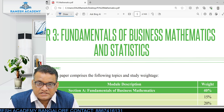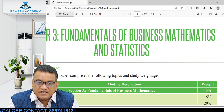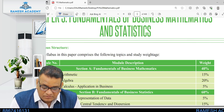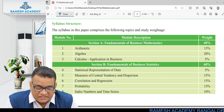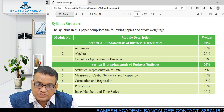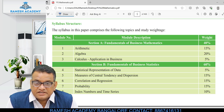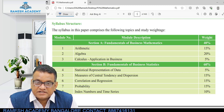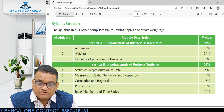The remaining 40 percentage is business mathematics. Let me give you the basic idea of statistics. We have five different areas: statistical representation of data (5%), central tendency and dispersion (15%), correlation and regression (15%), probability theory and probability distributions (15%), and index numbers and time series. All five units together carry 60 percentage of the marks.